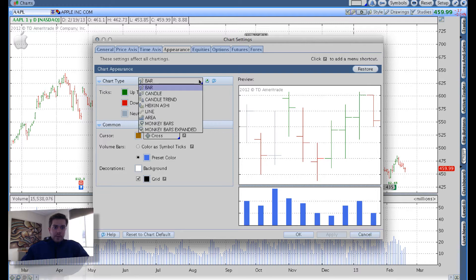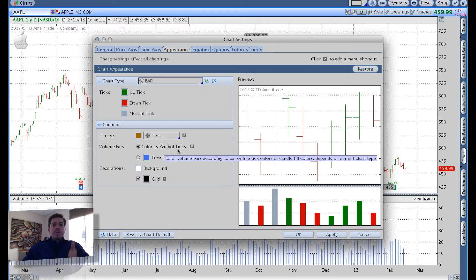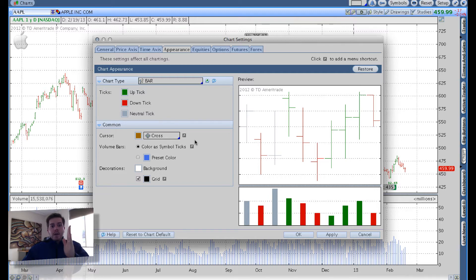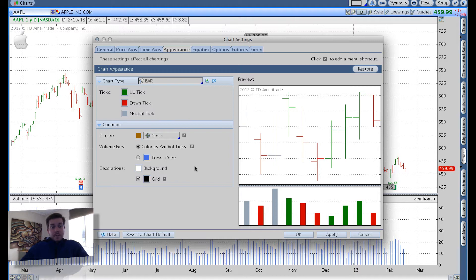Now appearance — you can choose whatever you want here, but I'm a bar guy. I like open, high, low, close bars. On the cursor, I definitely want the cross. One thing I like to change on this screen is the volume bars — it has a preset color blue. I like to color as symbol ticks so that the red volume bars indicate a downside move, the green indicate an upside move, and gray indicates no change in price. It's handy to see if there's a large volume spike — you can know right away whether it was an upside or downside move by whether it's green or red. That's the only change I make on appearance.